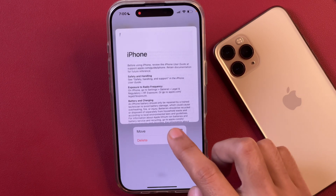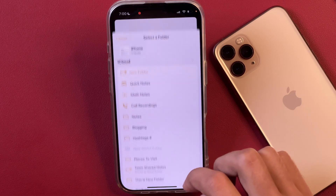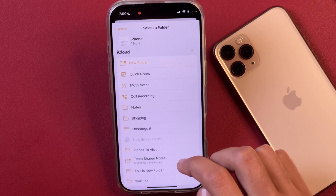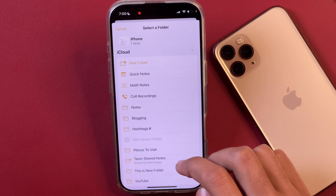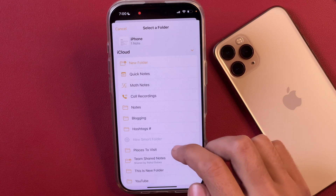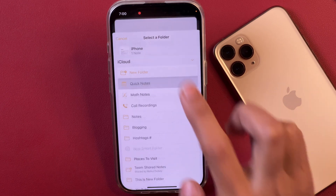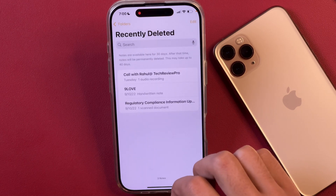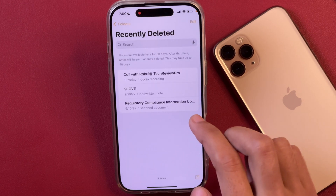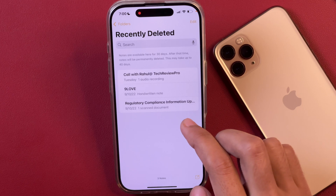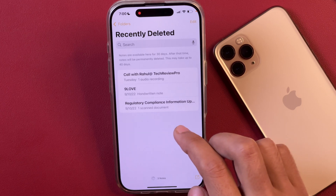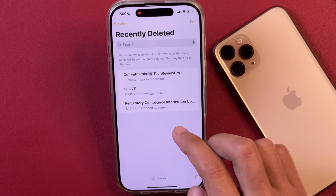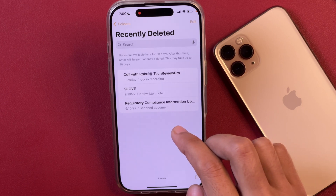So when you tap on Move, you get the option to choose the folder where you want to move it. We will move it to Quick Notes, and that note will be moved from the Recently Deleted folder to the Quick Notes folder, and there it will be recovered.